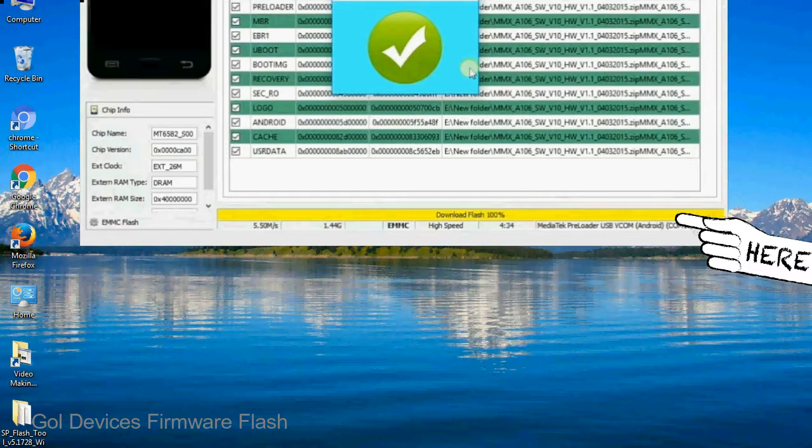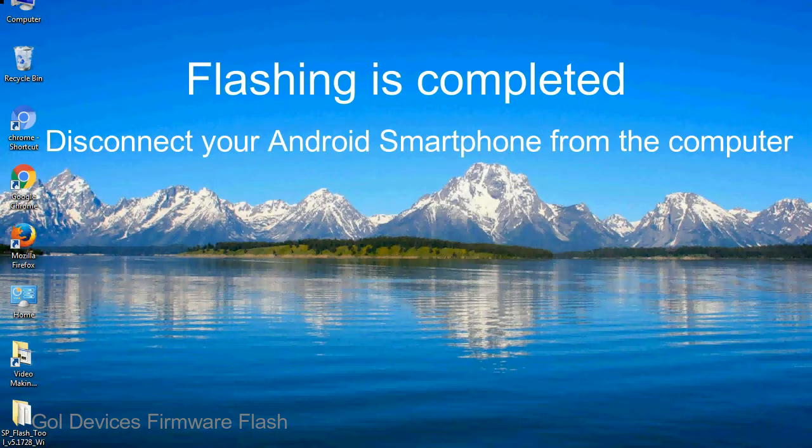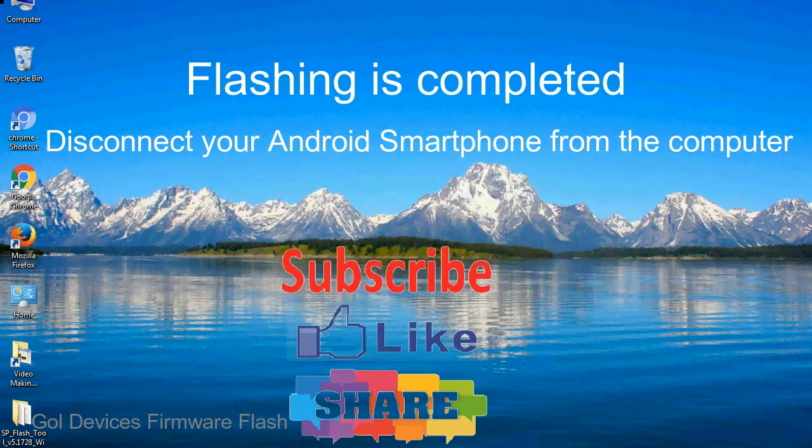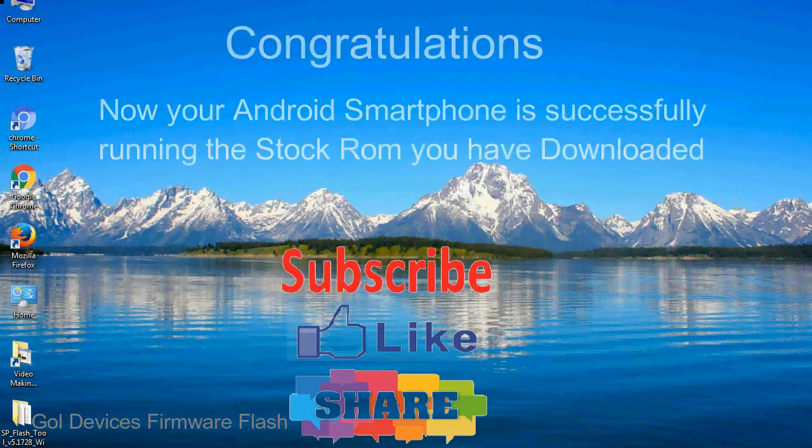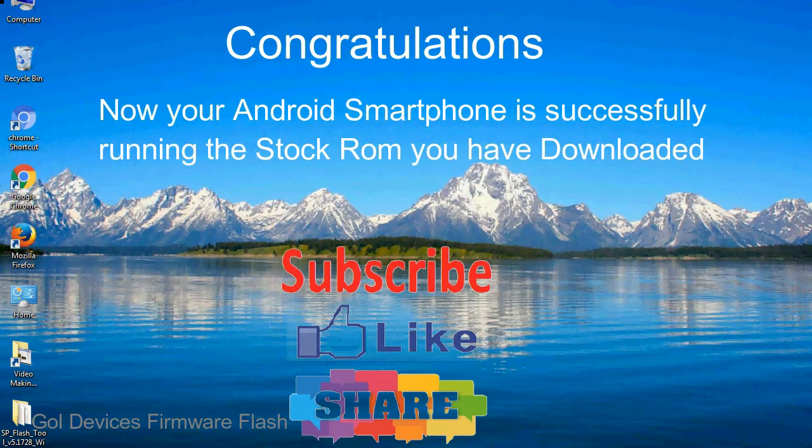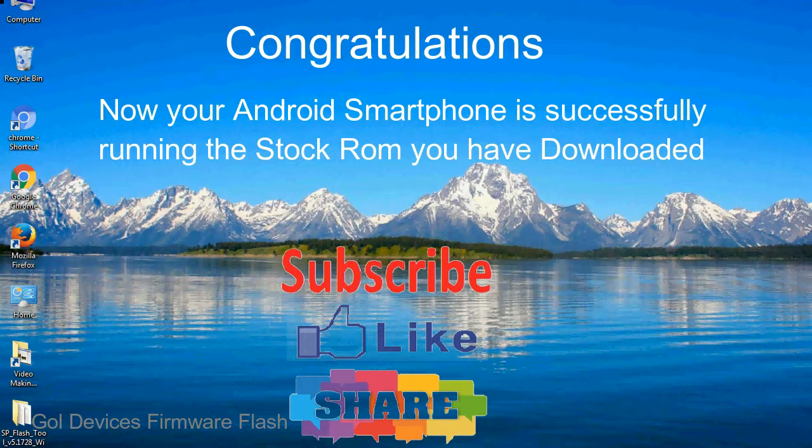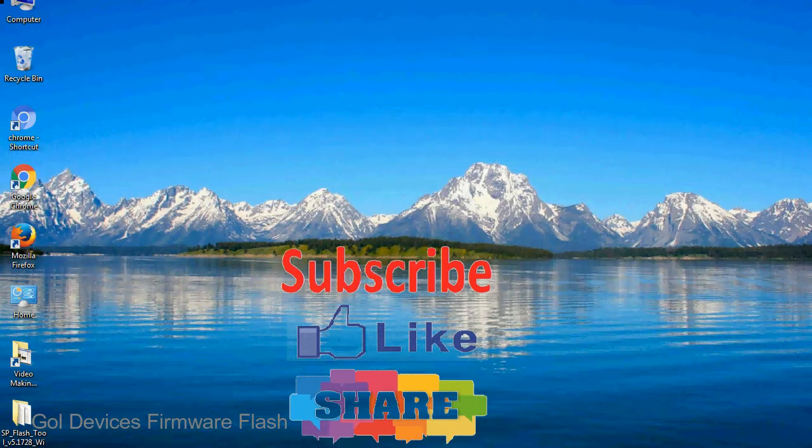Close the smartphone flash tool on your computer and disconnect your Android smartphone from the computer. Congratulations, now your Android smartphone is successfully running the stock ROM you have downloaded.